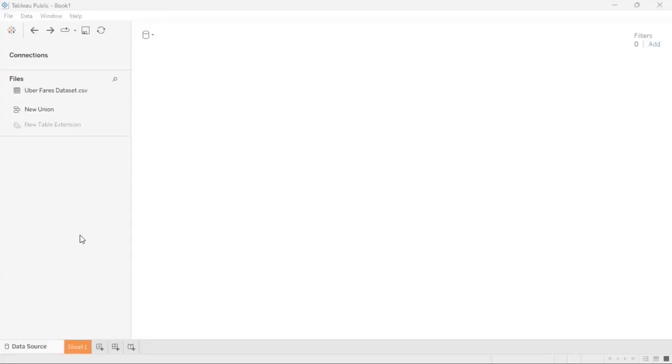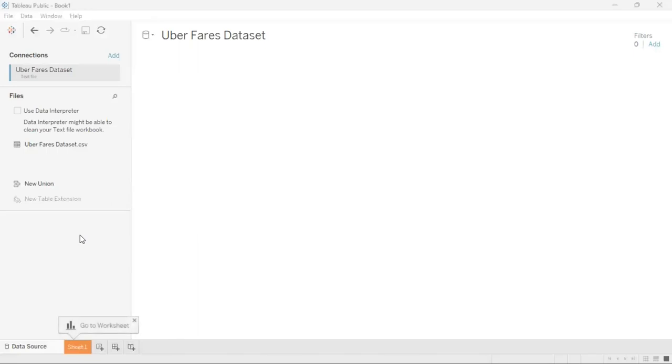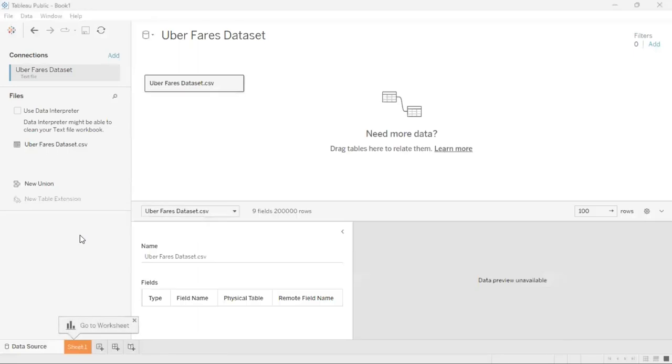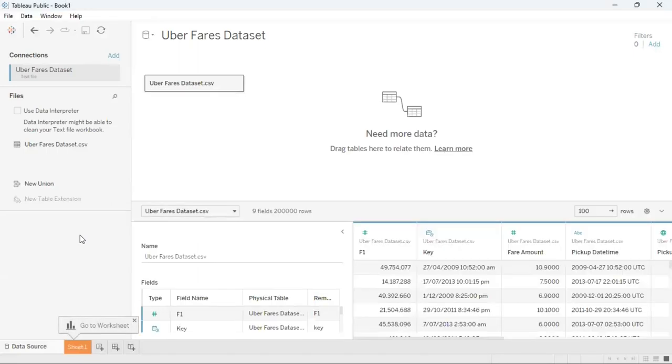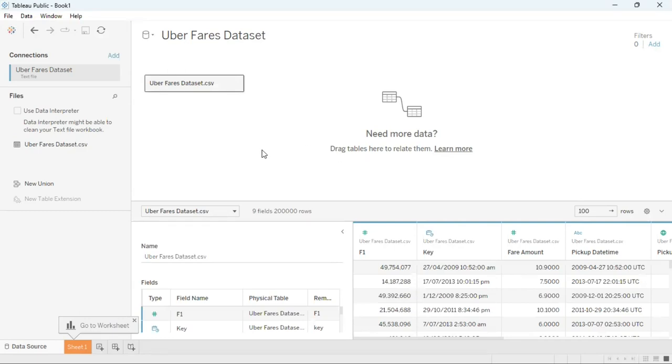It's going to take Tableau a short while to load in that data. Once it has done so you will see that the Uber Fairs data set here has been read into Tableau Desktop and it gives you a summary breakdown on how many rows, how many fields, is in the data set and also on the right hand side a breakdown on each of the different fields in the data set.